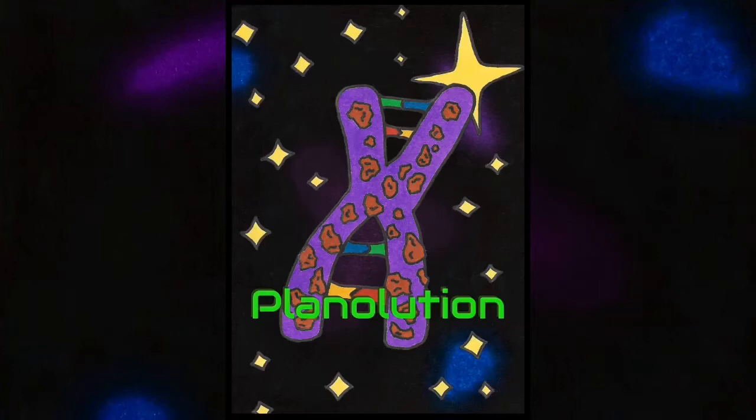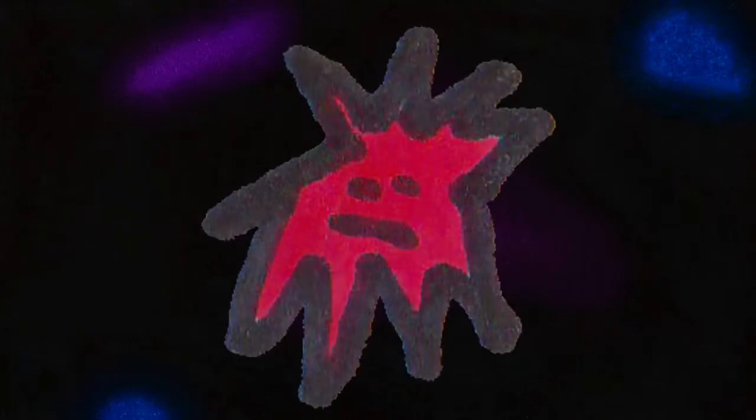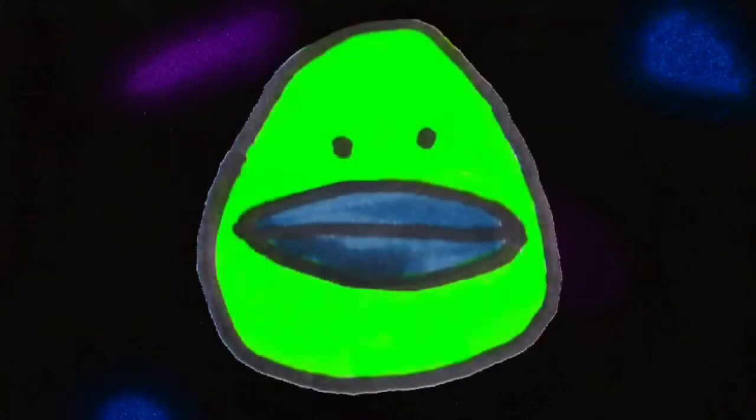Hello everyone! Welcome to our Planolution channel! I'm Mish! I'm Blues! I'm Mastodon! And I'm Rocco!